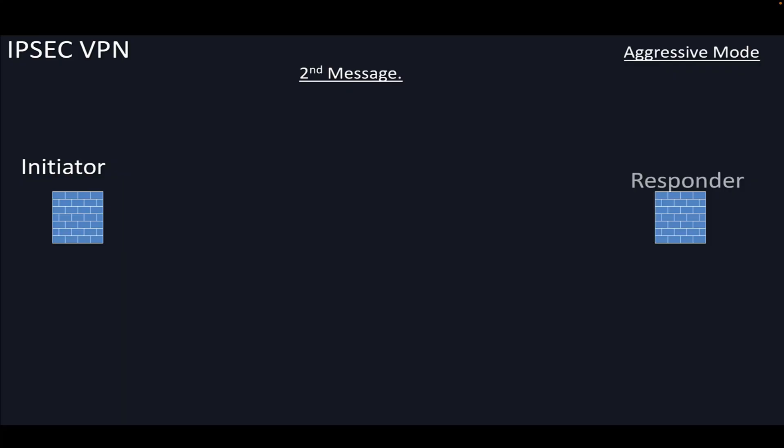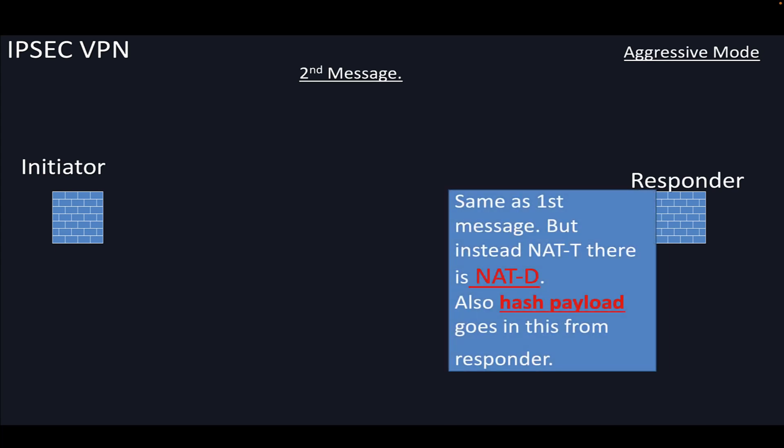In the second message, exactly the same information that went in the first message is sent back, but apart from that, NAT-D and hash payload also go in the second message. These hash payloads are of the responder.